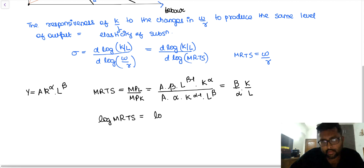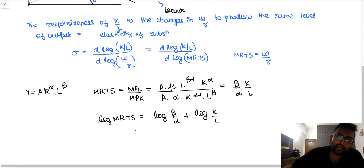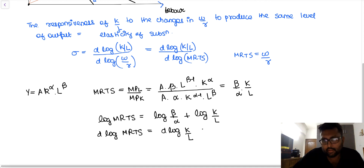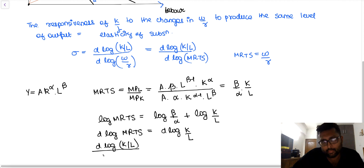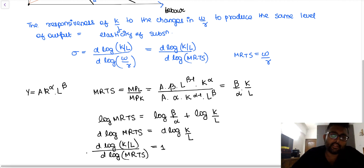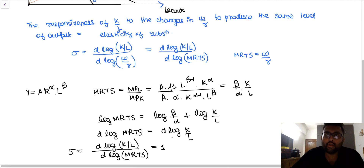Log of MRTS = log(β/α) + log(K/L). Therefore d log(MRTS) = d log(K/L), since log(β/α) is a constant. This implies d log(K/L) / d log(MRTS) = 1. So the elasticity of substitution for a Cobb-Douglas production function is constant and equal to 1.